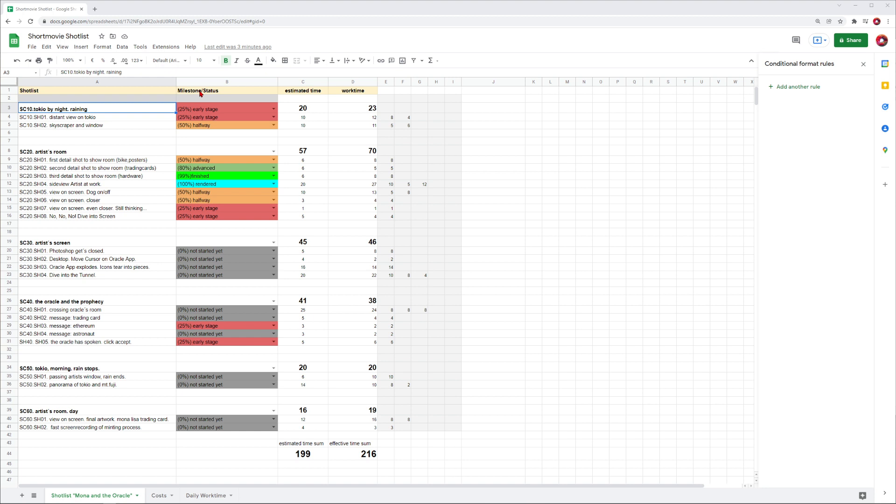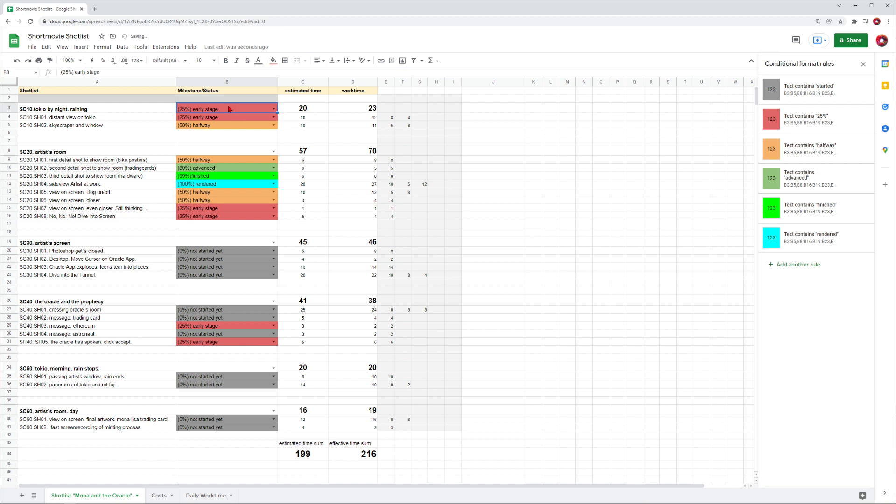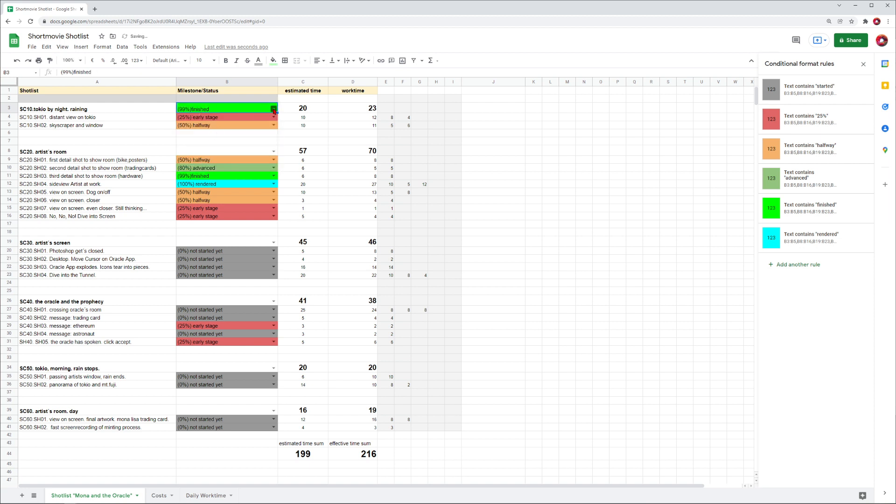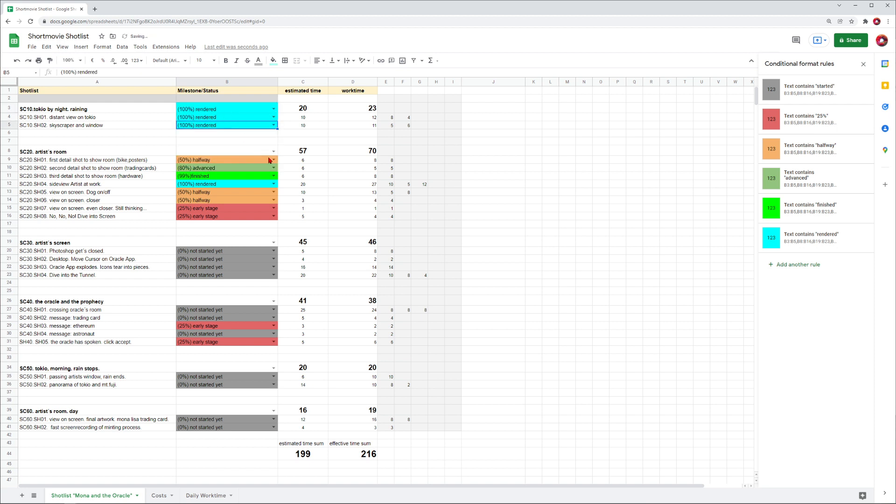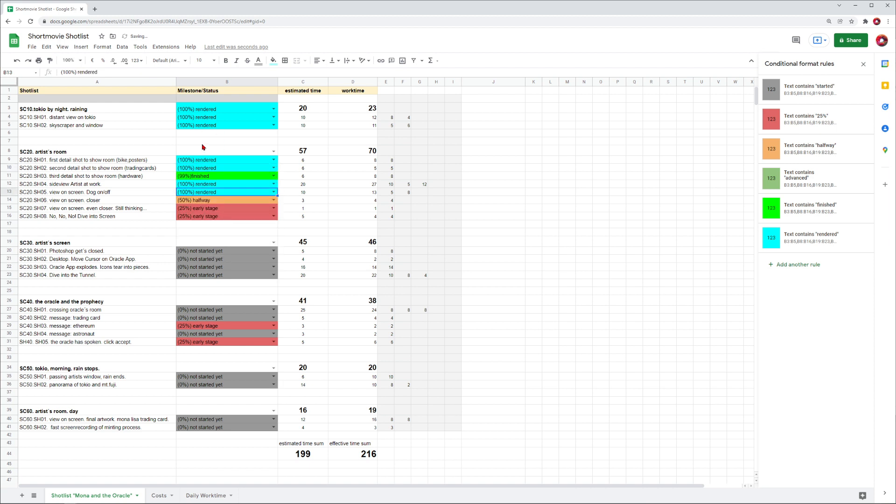Then I have another row called milestones and status. Here I like to make a colored dropdown menu - when it's not started it's gray, then you go to an early stage. You can name this however you want with percentages. The next one is halfway there - you can see on the colors how far the project is developed. Next would be advanced, then finished, and the last one is rendered. When everything is done, you should have all of these on blue - that's a good sign.